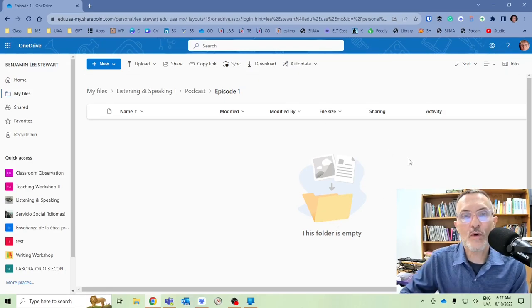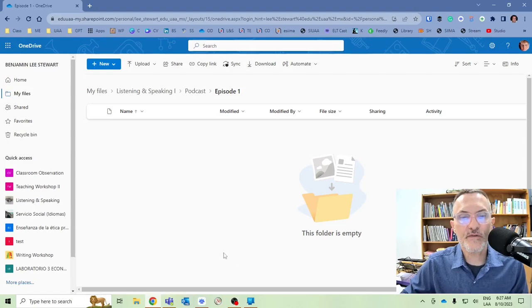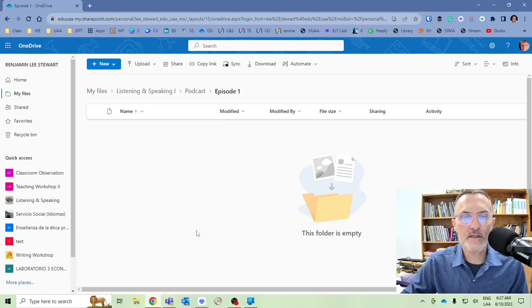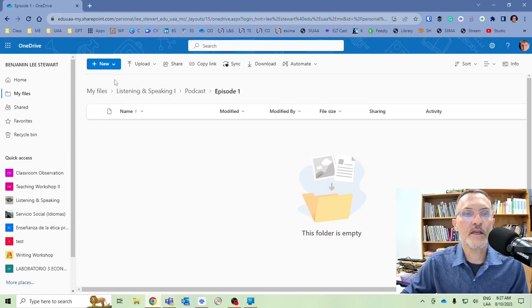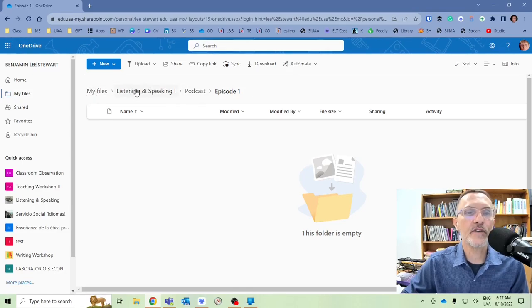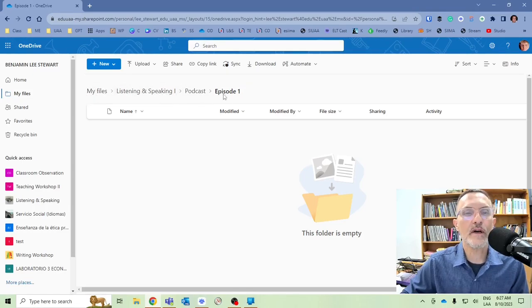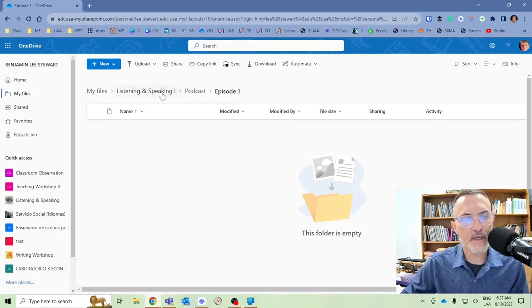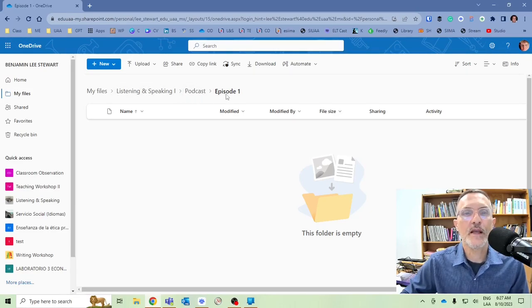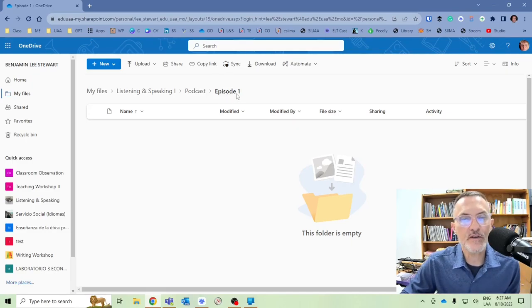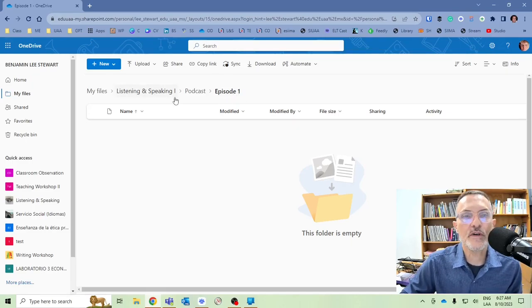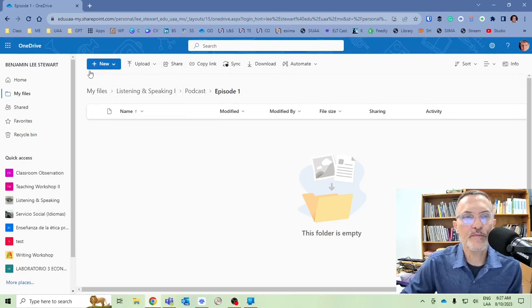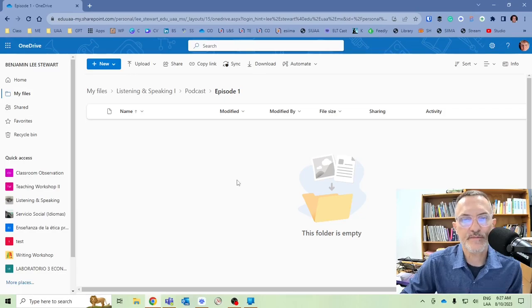So once you have created these subfolders, we can see our breadcrumb up here. We have My Files, Listening and Speaking 1, Podcast, which is a subfolder of Listening and Speaking 1, and then we have Episode 1. This is our current folder or subfolder within another subfolder called Podcast. So this is the root where we can find this information.